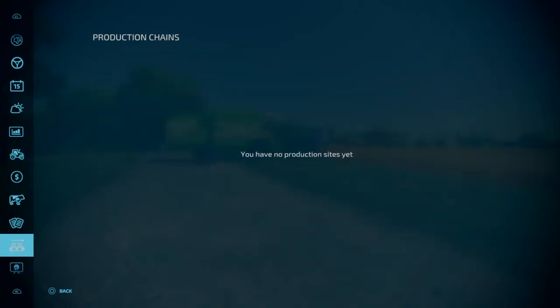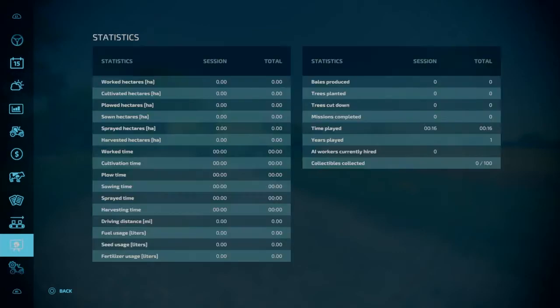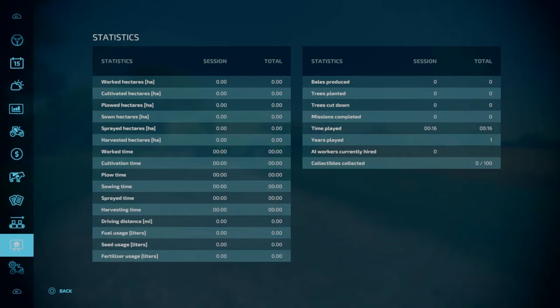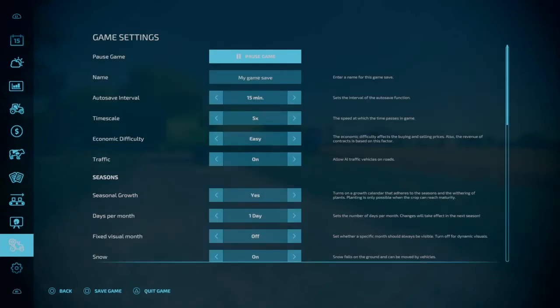Moving on down to production chains. Once you buy production chains, all the information will be presented here. And again, this is something that we'll look at in a different video. Statistics. This is what it is. It's your statistics. It's worked hectares, cultivated, plowed, how much spray time, sowing time, seed usage, how many years you've played, time played, missions completed. Kind of just all the statistics that you would want in the game.